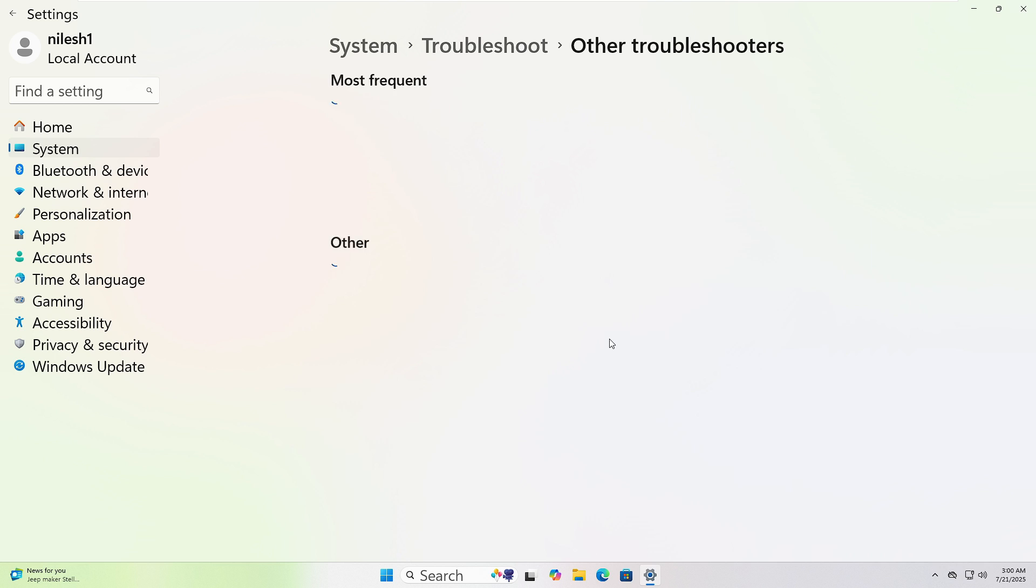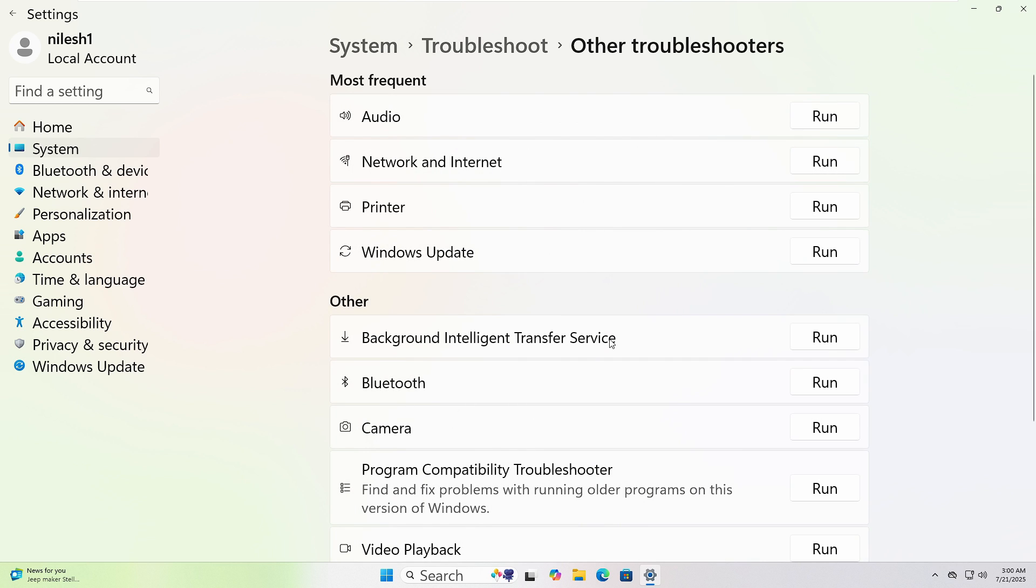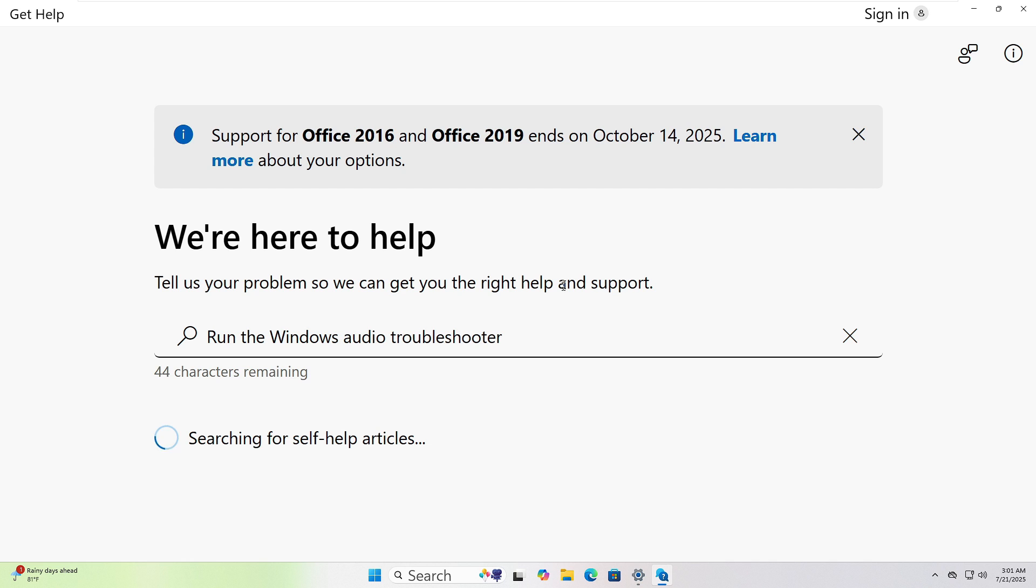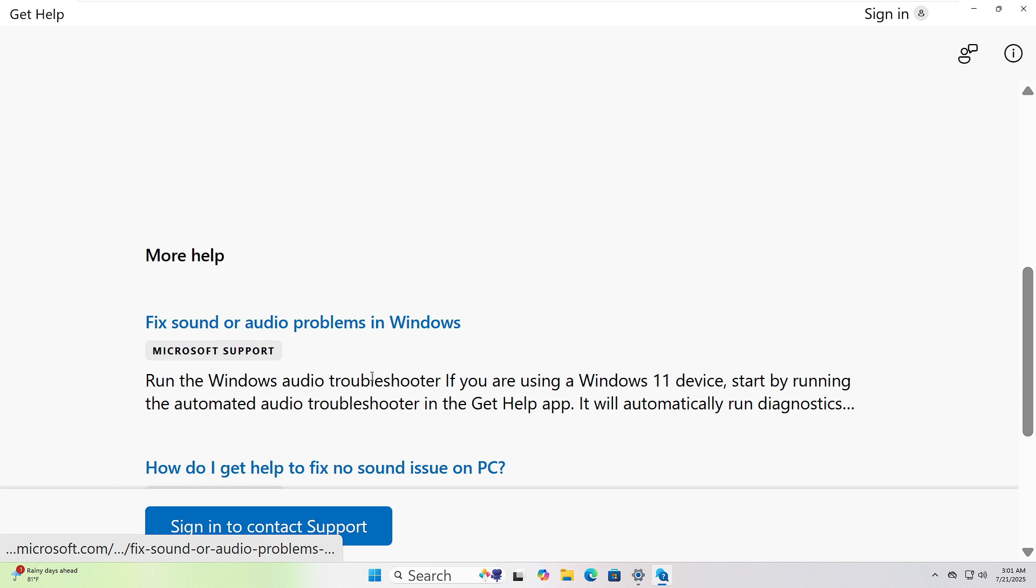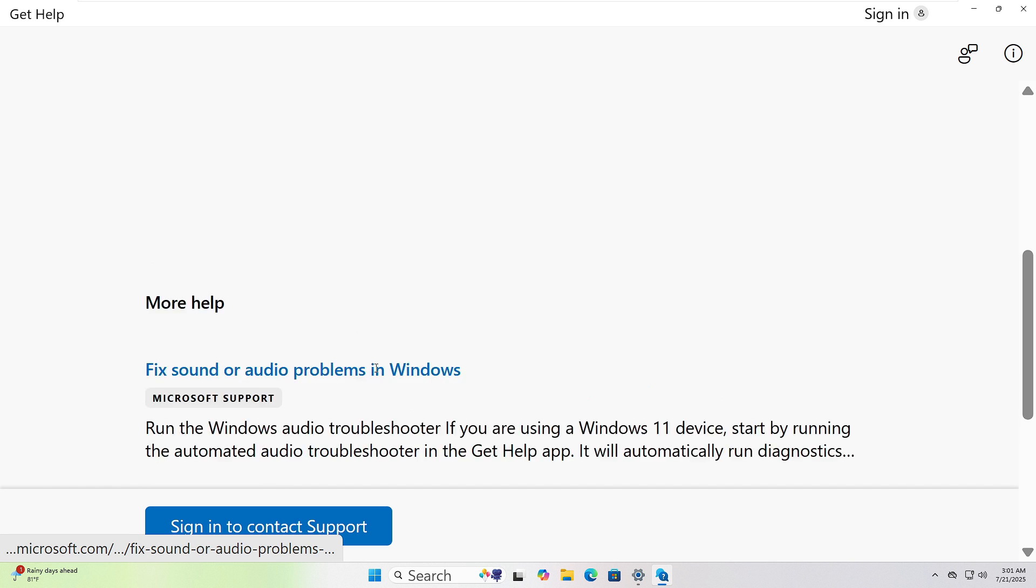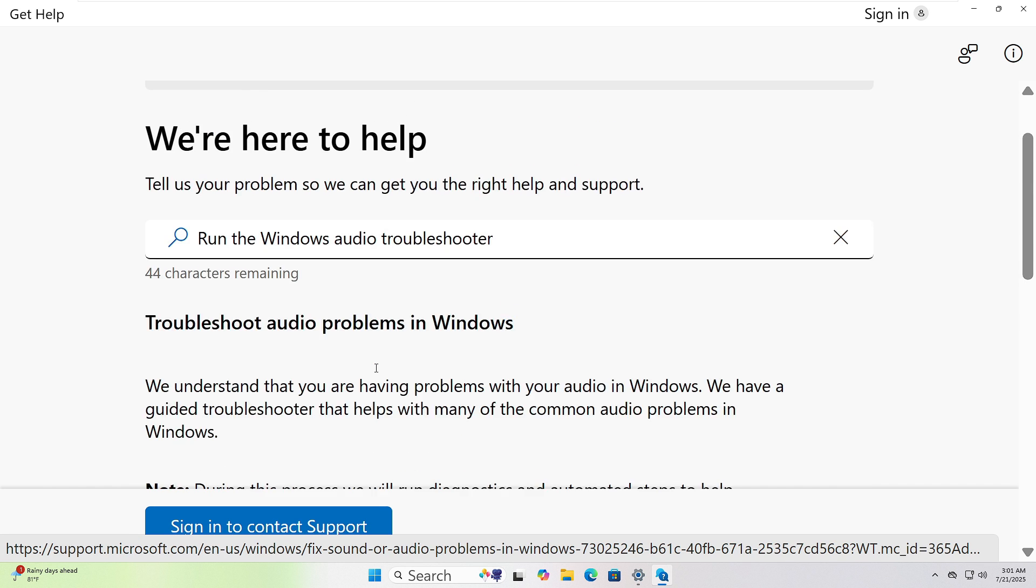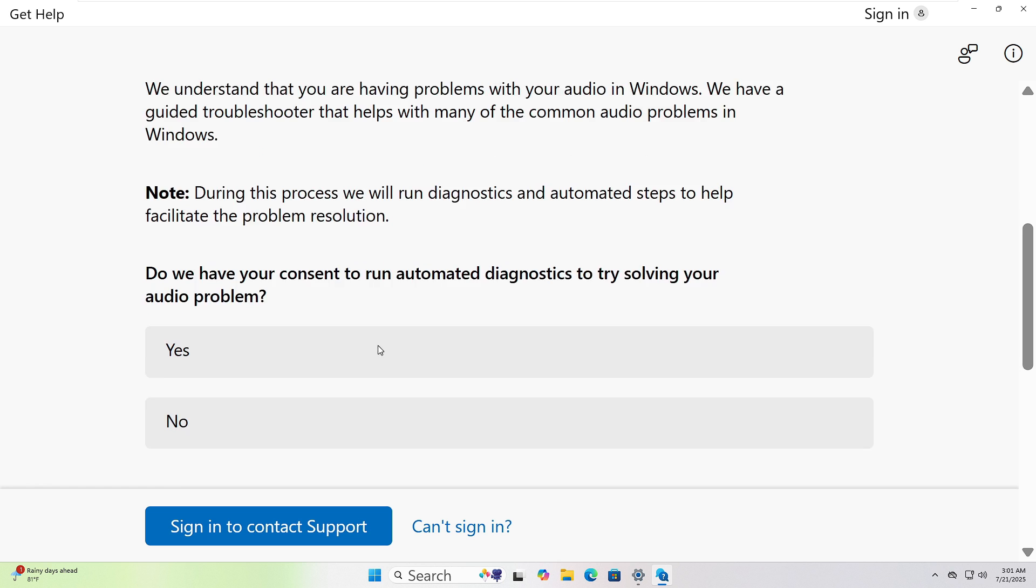Choose the one that fits your issue and click Run. I will choose Audio and Get Help Pages opened. Follow the instructions to resolve the issue.